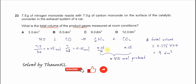So the total moles produced is 0.375. Using this total moles times the molar volume at room condition, which is 24 dm³, we get 9 dm³. So the answer is C. That's all, thank you.